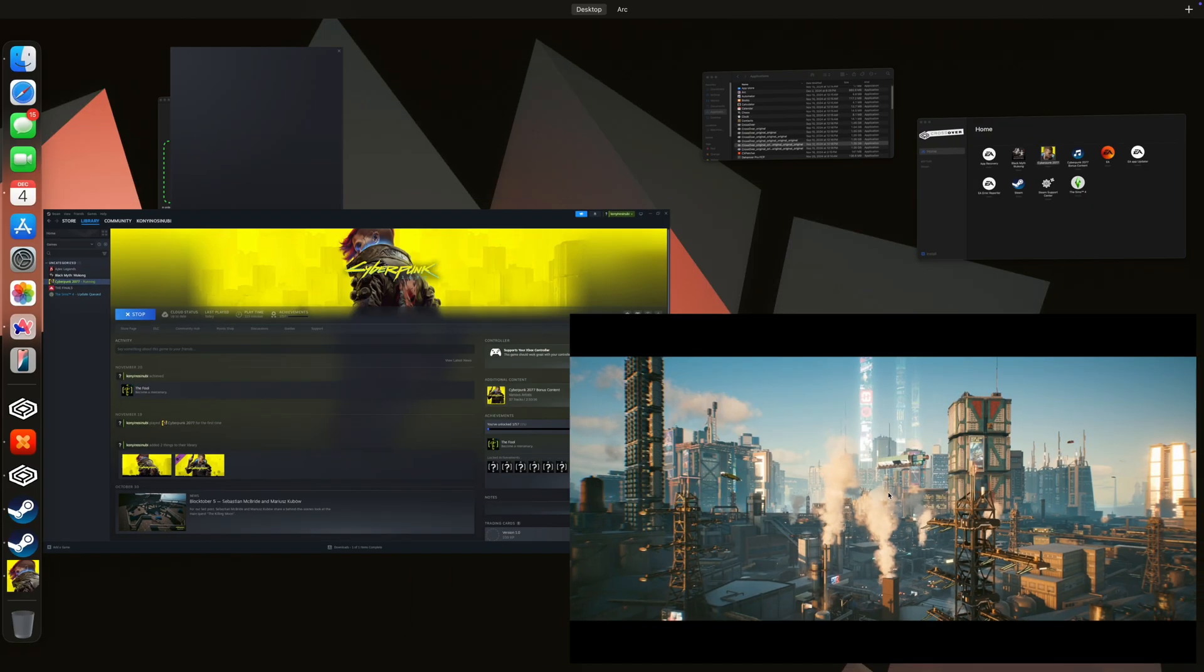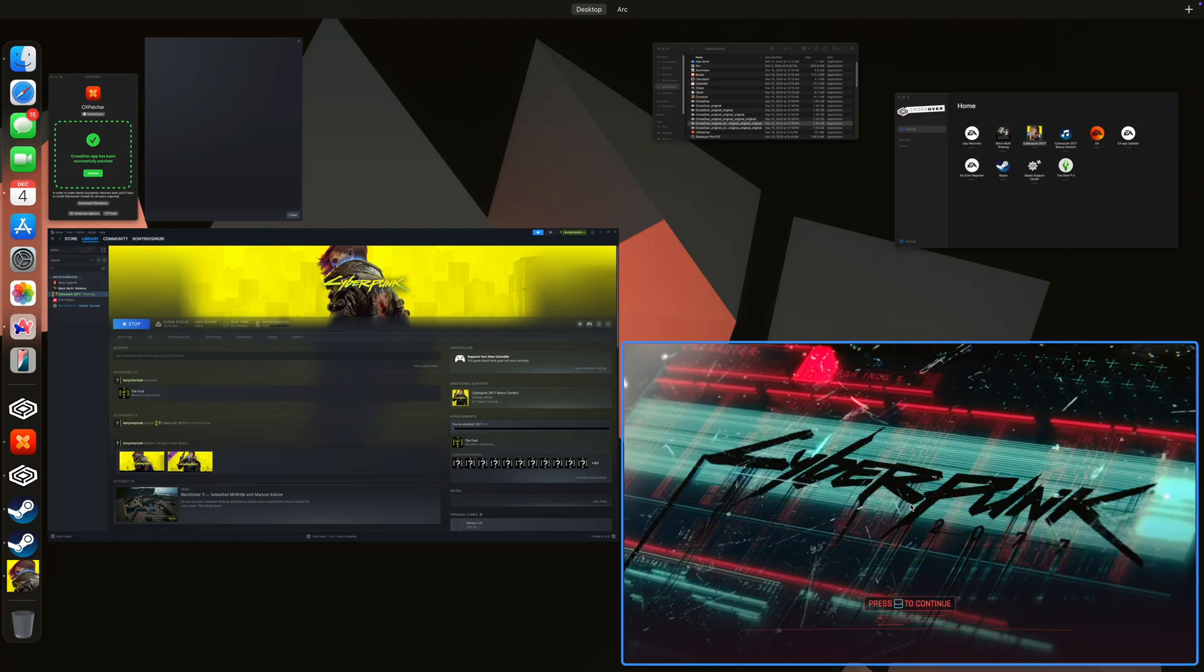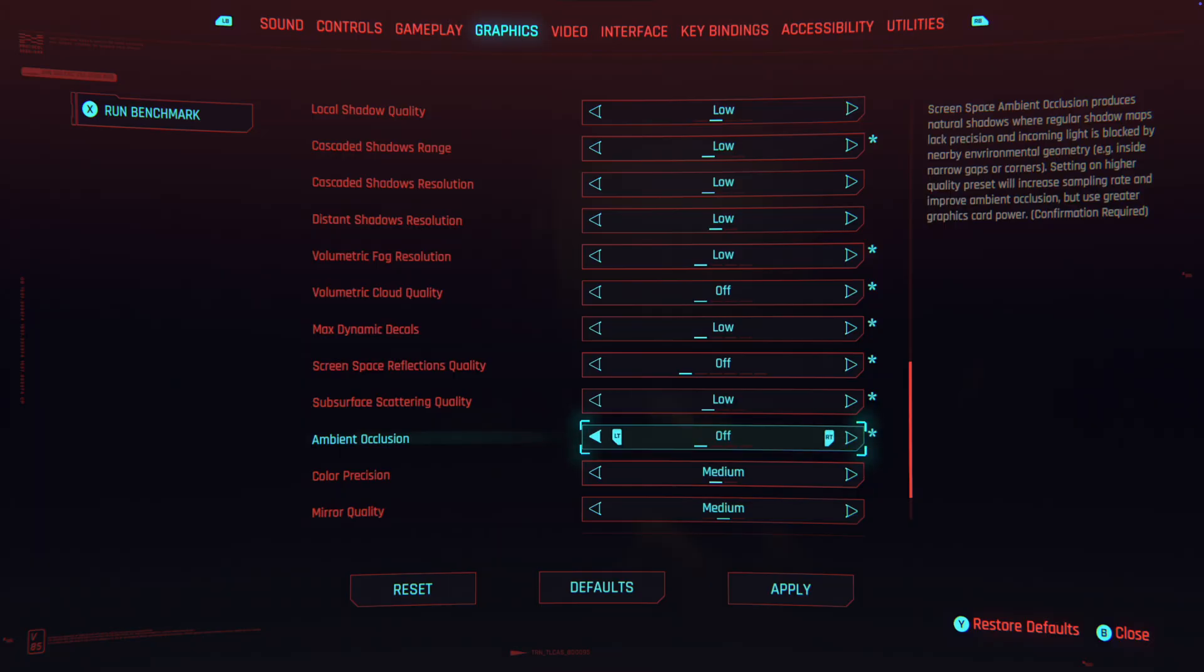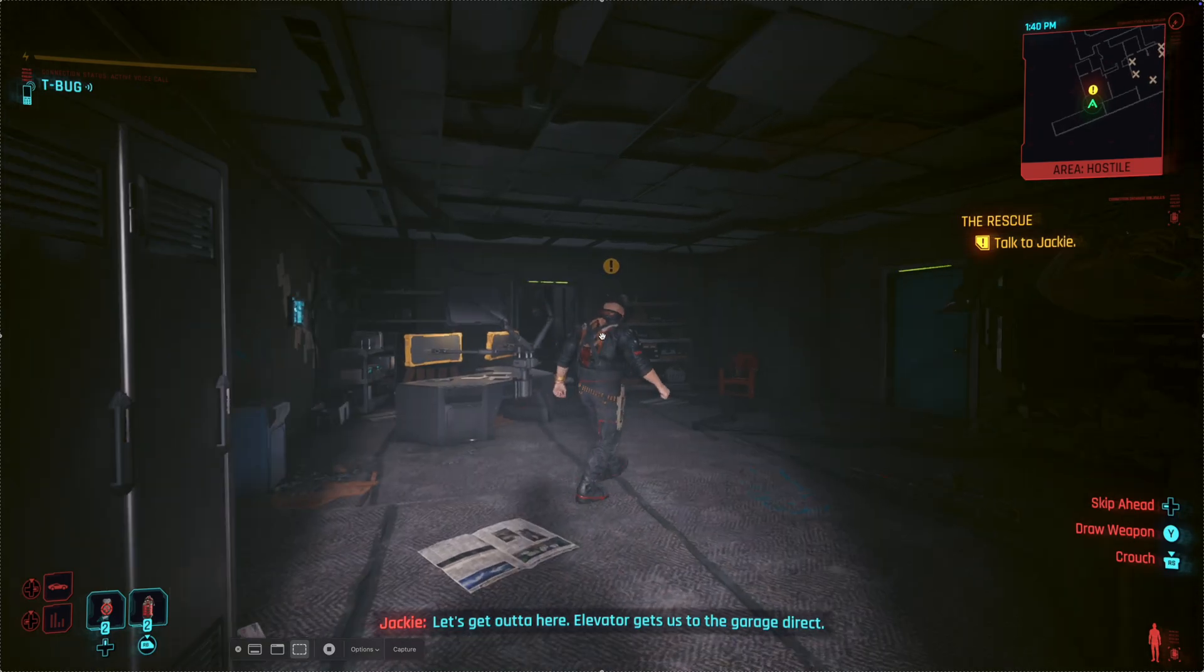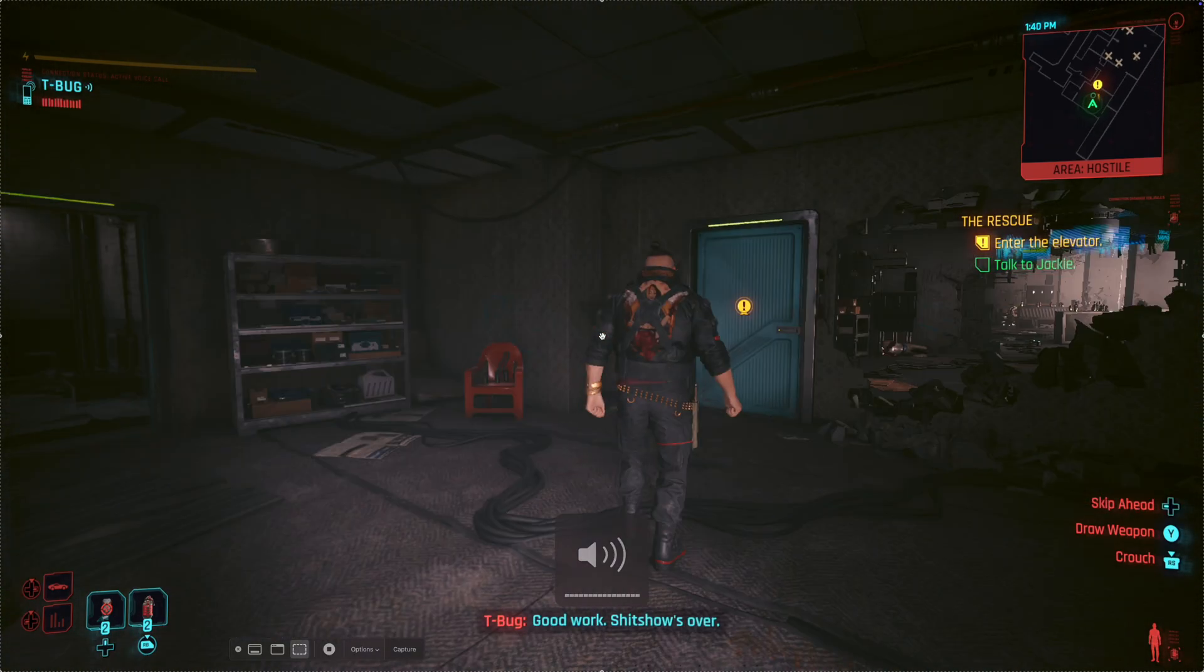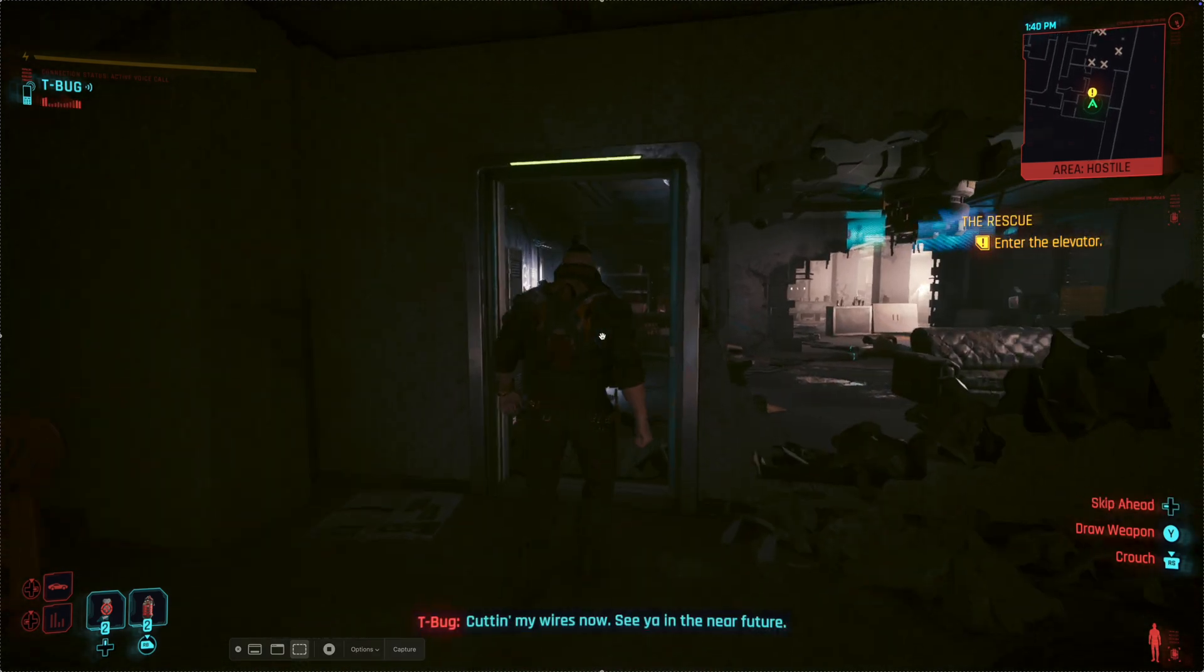Now let's get into the juicy part. How does it actually play? On low settings, it is surprisingly smooth, hovering around 30 to 40 frames per second, which is not bad for a base model Mac Mini.